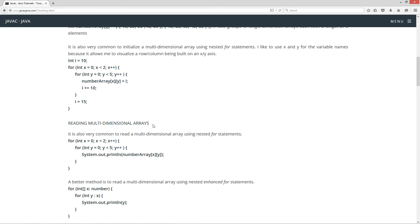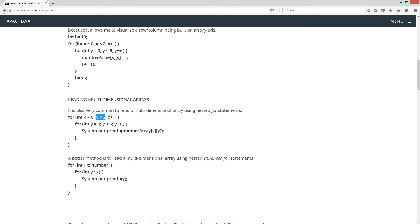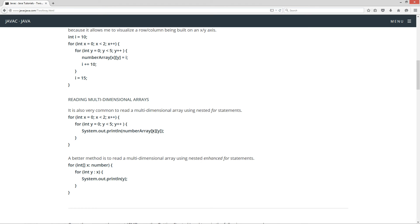Now let's talk about reading multi-dimensional arrays. It's very common to read a multi-dimensional array using nested for statements. We know we have two single-dimensional arrays, each of length five. We nest an inner for loop and it prints out to the console — on the first iteration x is zero and y is zero, so it reads whatever value is at [0][0], then [0][1], [0][2], [0][3], [0][4]. It displays all five elements of the first single-dimensional array, then loops out to the second single-dimensional array and loops through its five values.